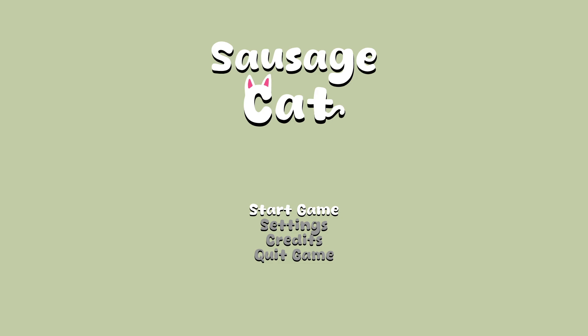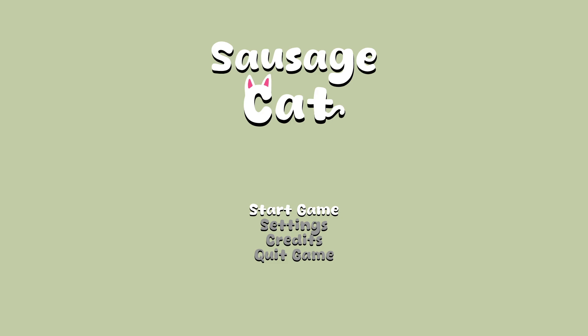G'day mates, Paul Mosky here, and welcome back to the channel. We are here in a game called Sausage Cat, the demo version, which is a puzzle game where you've got to guide your little cat to fill all squares on the puzzle map.